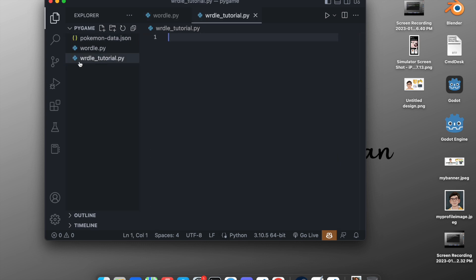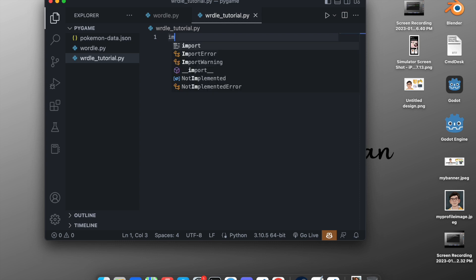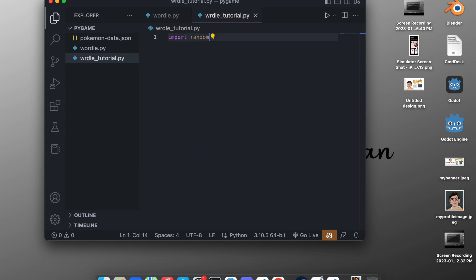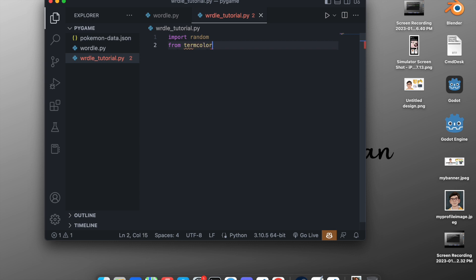Create a new file and name it `wordle_tutorial.py` — you can name it anything you want. First, we'll import some packages. We'll import `random` because we need to choose a random word, and since we installed termcolor, we'll do `from termcolor import colored`, which will be used to give color to our letters.